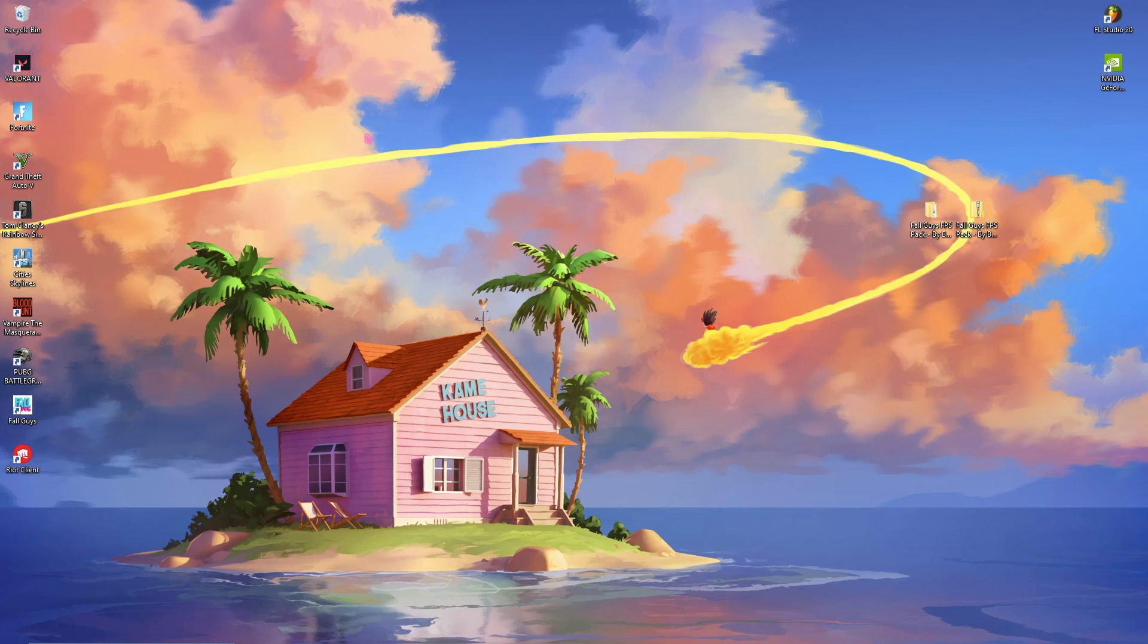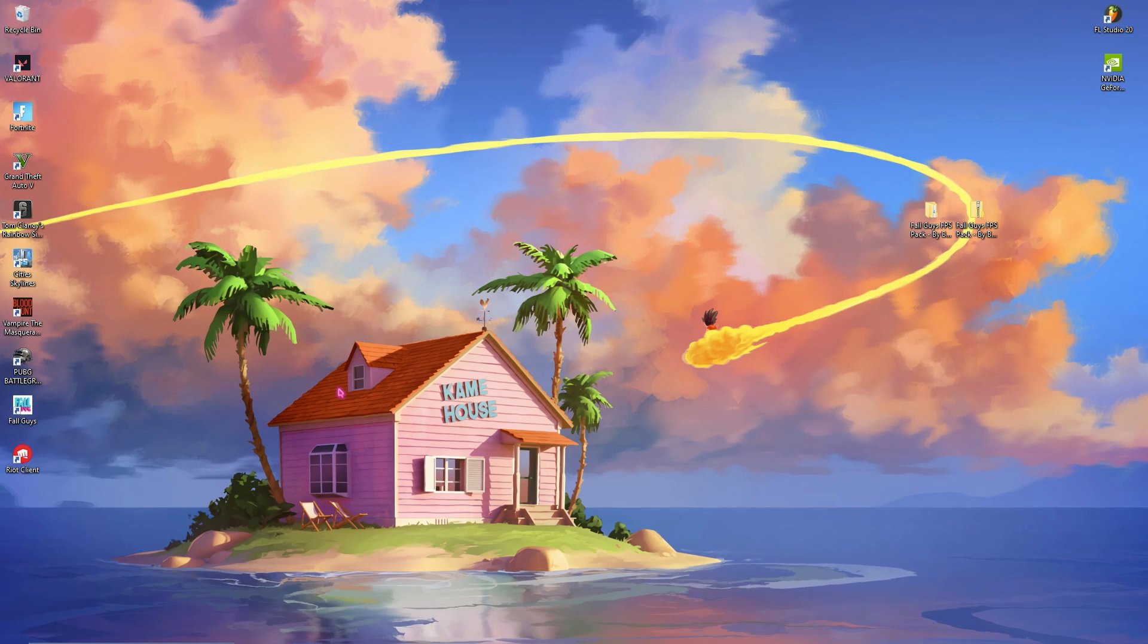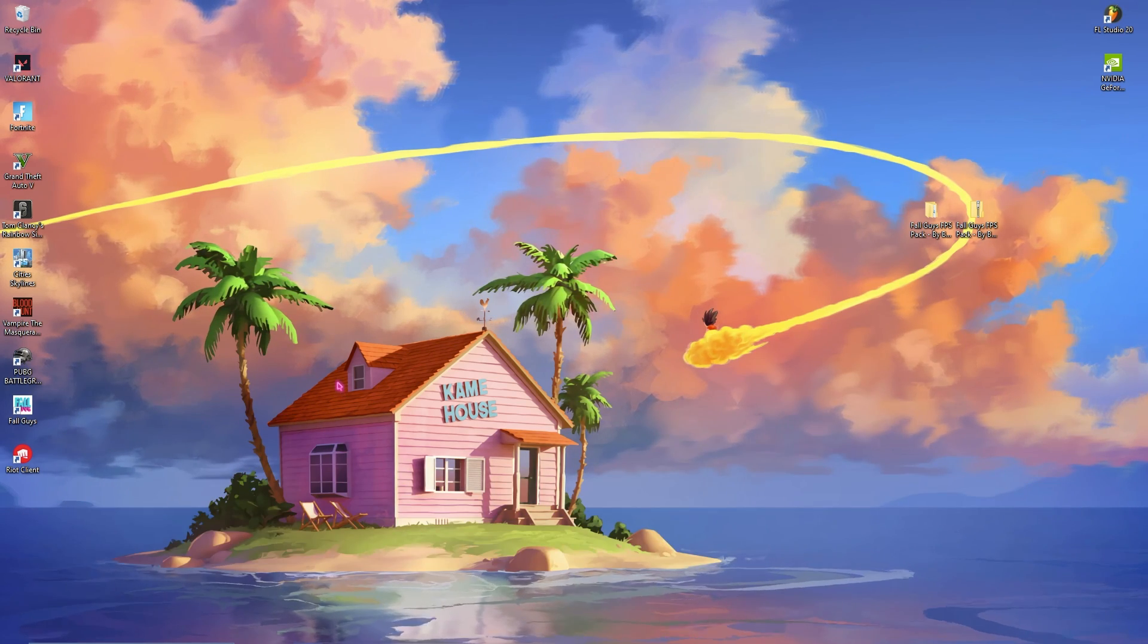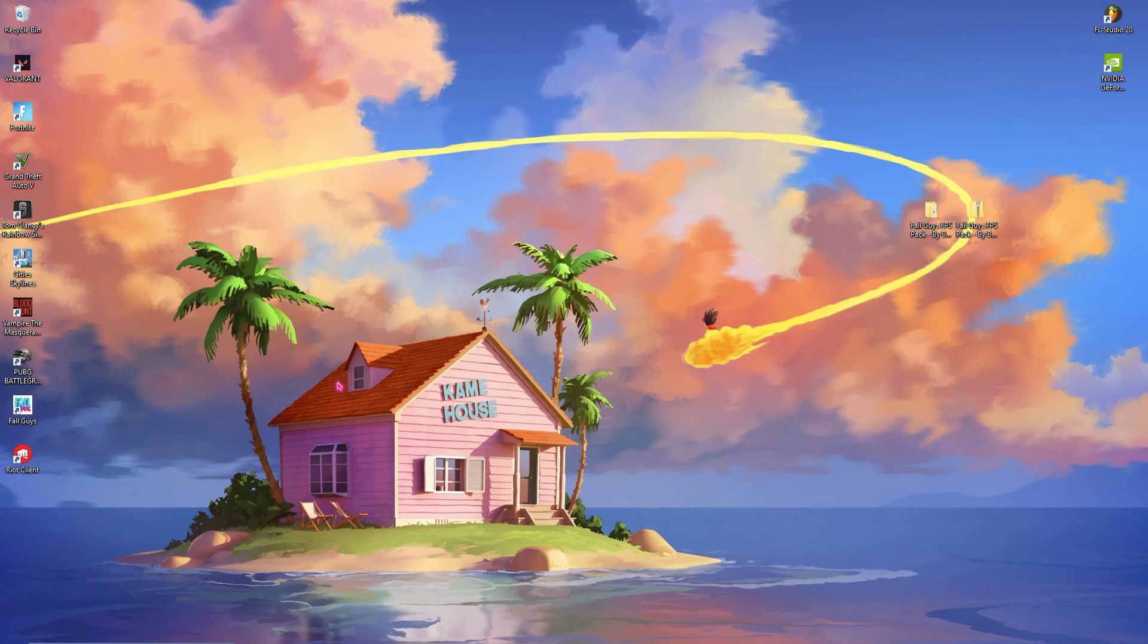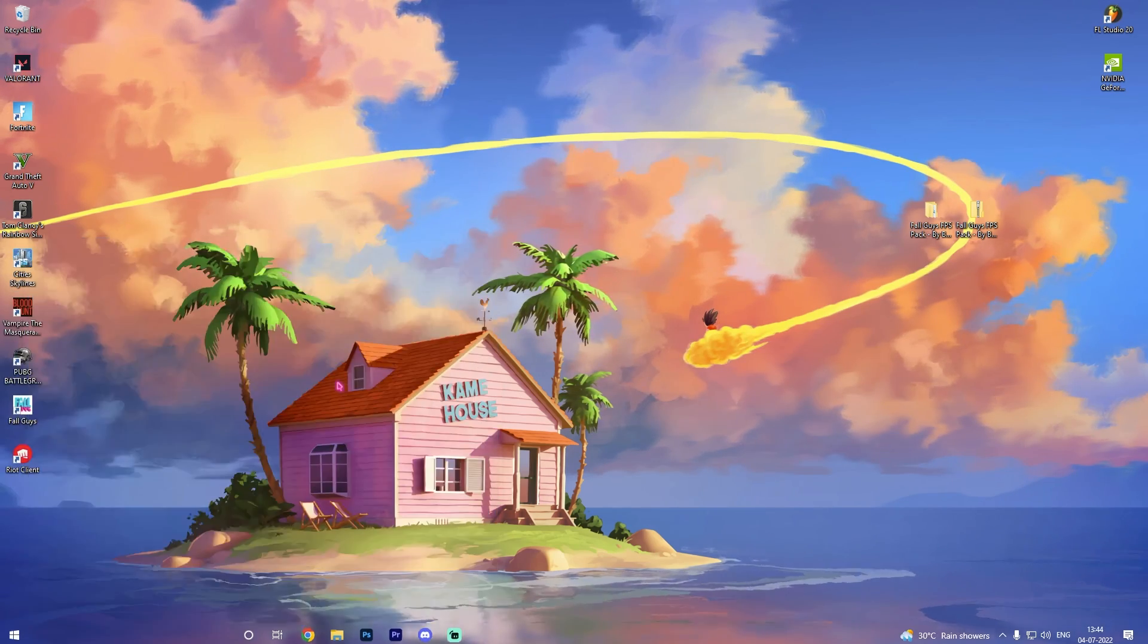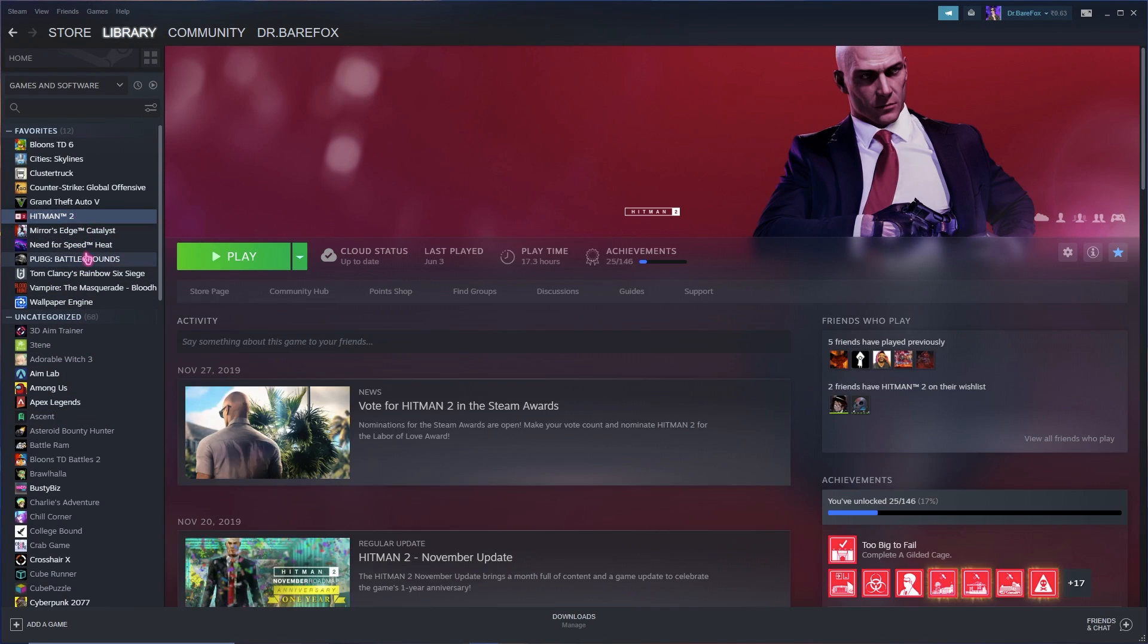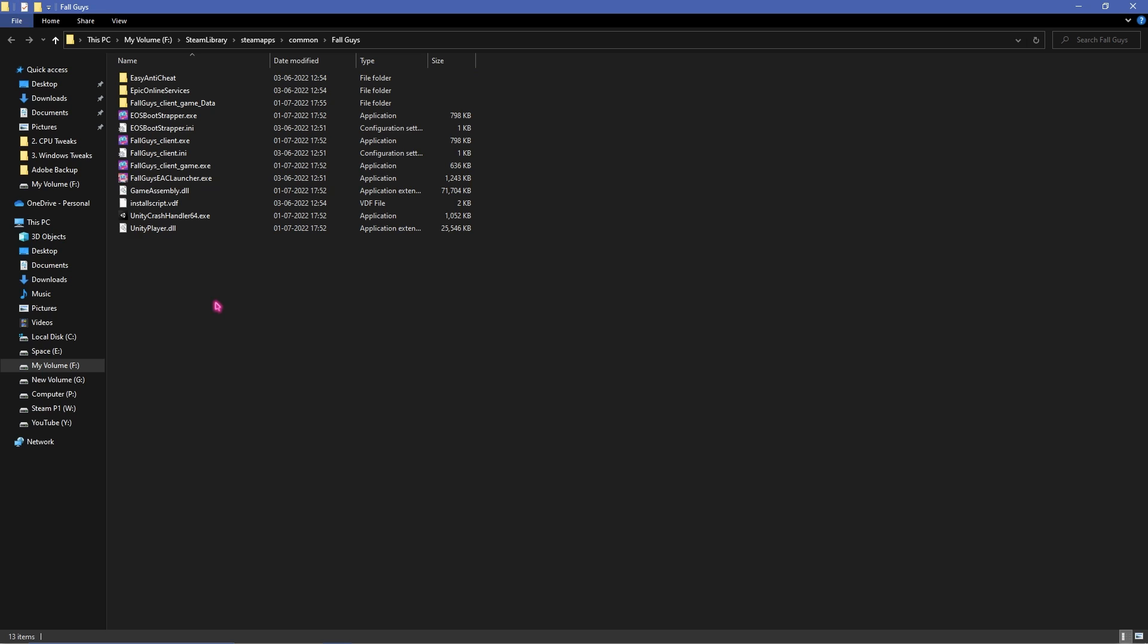Now most probably you will own Fall Guys on either Steam or Epic Games but wherever you own it the thing will be same. I own Fall Guys on Steam so I'll open up Steam. Now what you have to do is go and search for Fall Guys. For me it's right here. I'm simply gonna right click it and then go to manage and then go to browse local files.